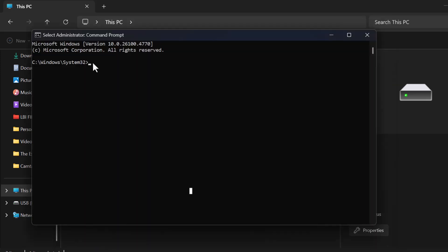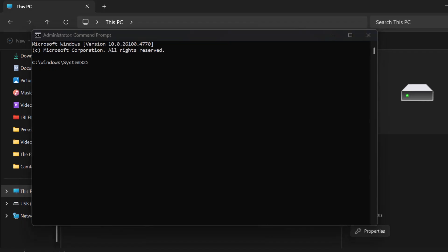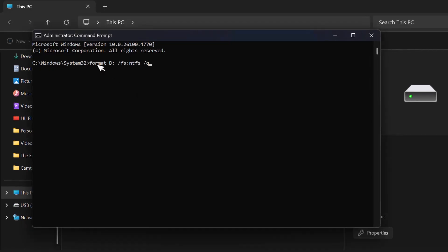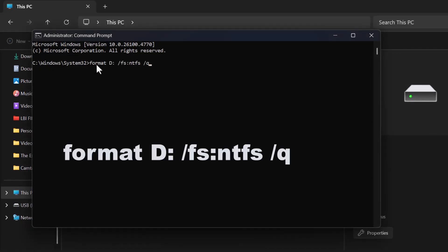Now, in the Command Prompt window, type the following command: format D slash FS NTFS slash Q. Replace the letter D with your actual drive letter.